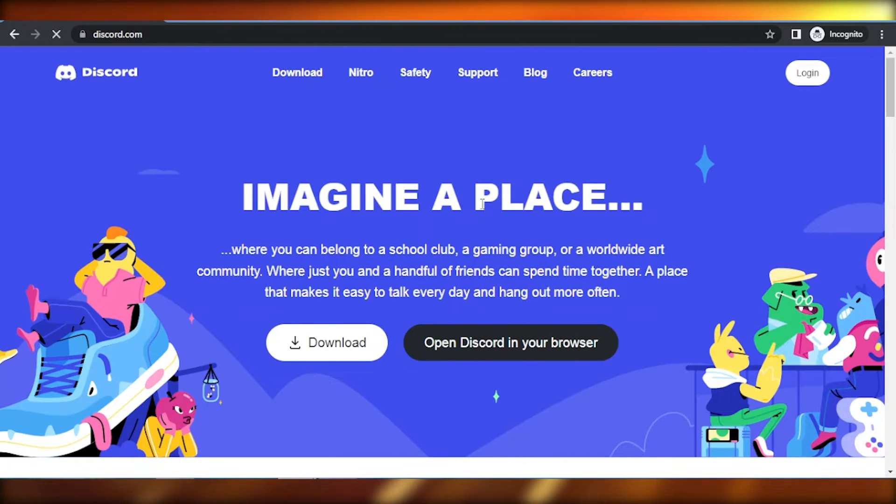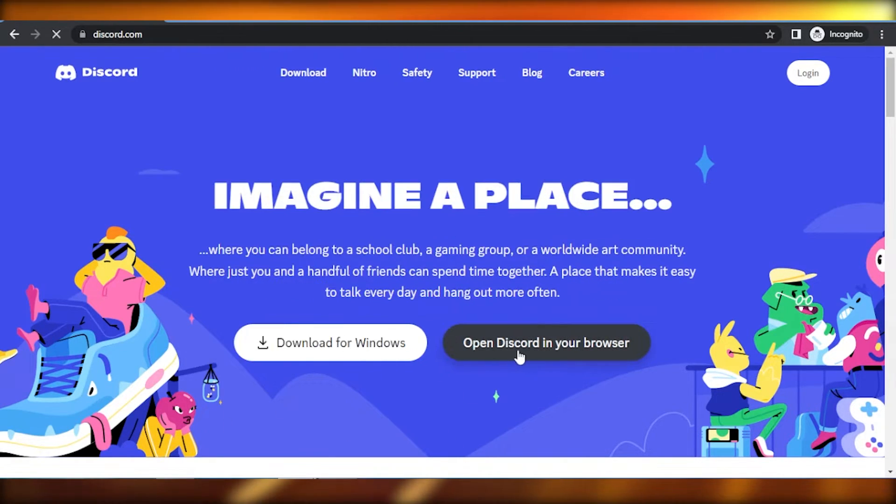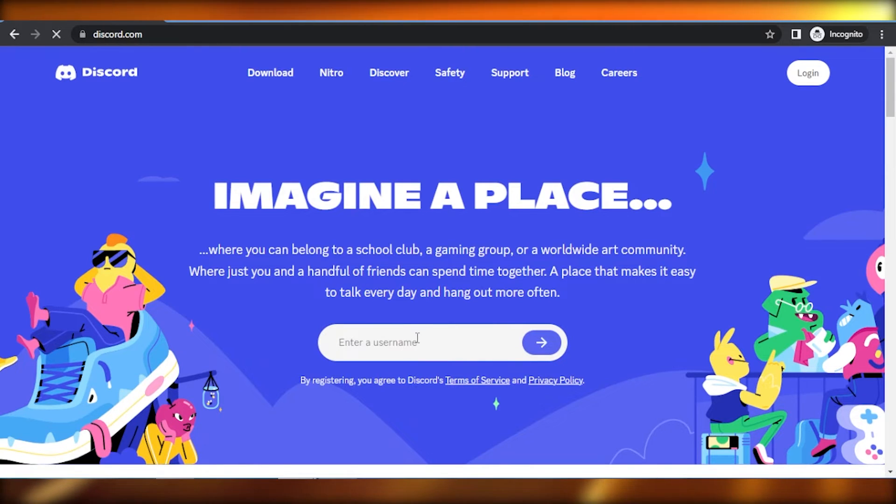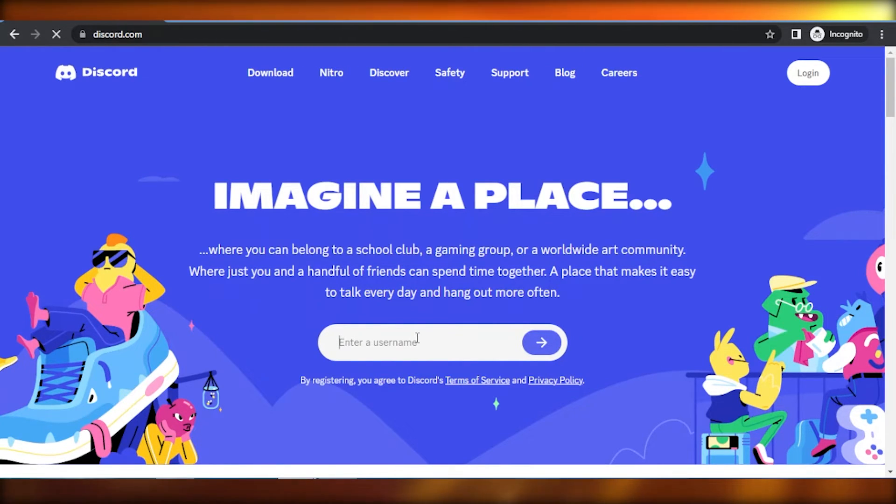So what you're going to do is you're just going to click on this option which says open Discord in your browser and then you're going to create a new account for yourself with the same process that you created the account before.